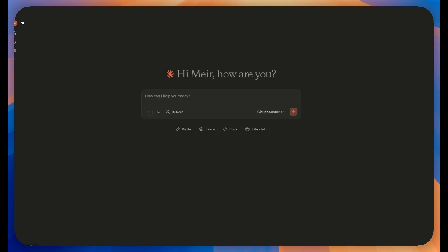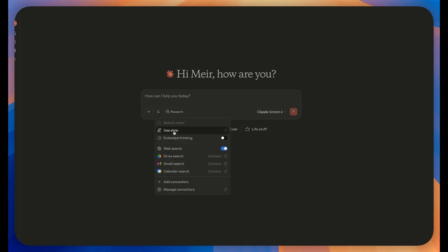Now let's switch over to Claude.ai. Once you're logged in, look for the Search and Tools menu and click on it.